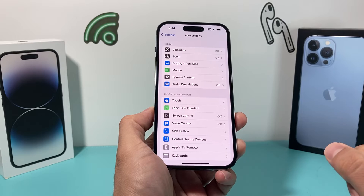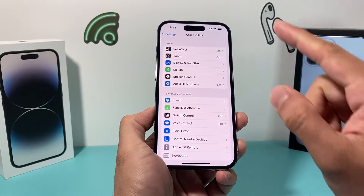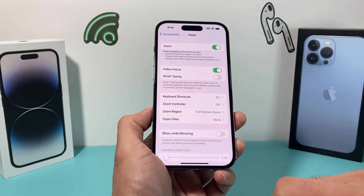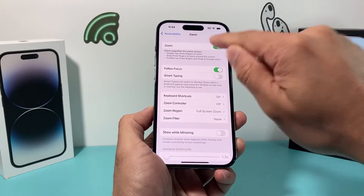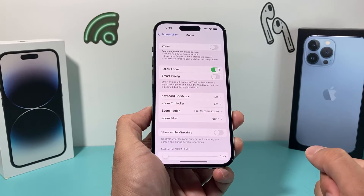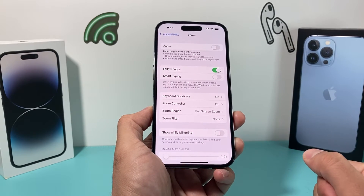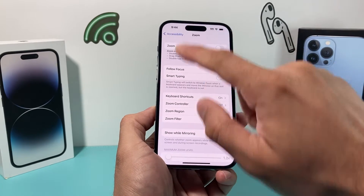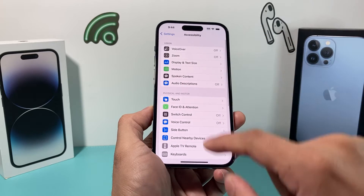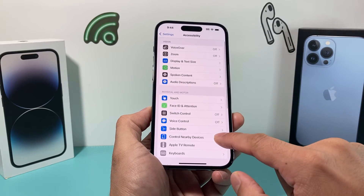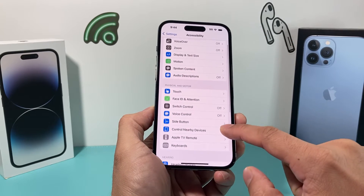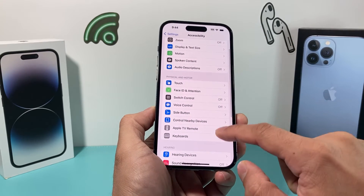In your Settings, go to Accessibility. Once you're in Accessibility, look for the Zoom feature. Under Zoom, we want to turn that off so it doesn't happen again. Turn that off completely.